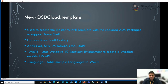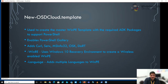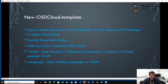Running New-OSDCloudTemplate will enable PowerShell Gallery, set the execution policy, and download the required packages. It also copies from your host OS: curl, setx, msinfo32, OSK (on-screen keyboard), and Dart if you have it installed — which gives you Windows Explorer so you can browse files in WinPE. You have a couple of parameters for New-OSDCloudTemplate. The first is WinRE, which tells it to build off of your local Windows Recovery Environment, which contains wireless support. By default it builds off the ADK's WinPE, so using the WinRE switch is how you enable wireless.